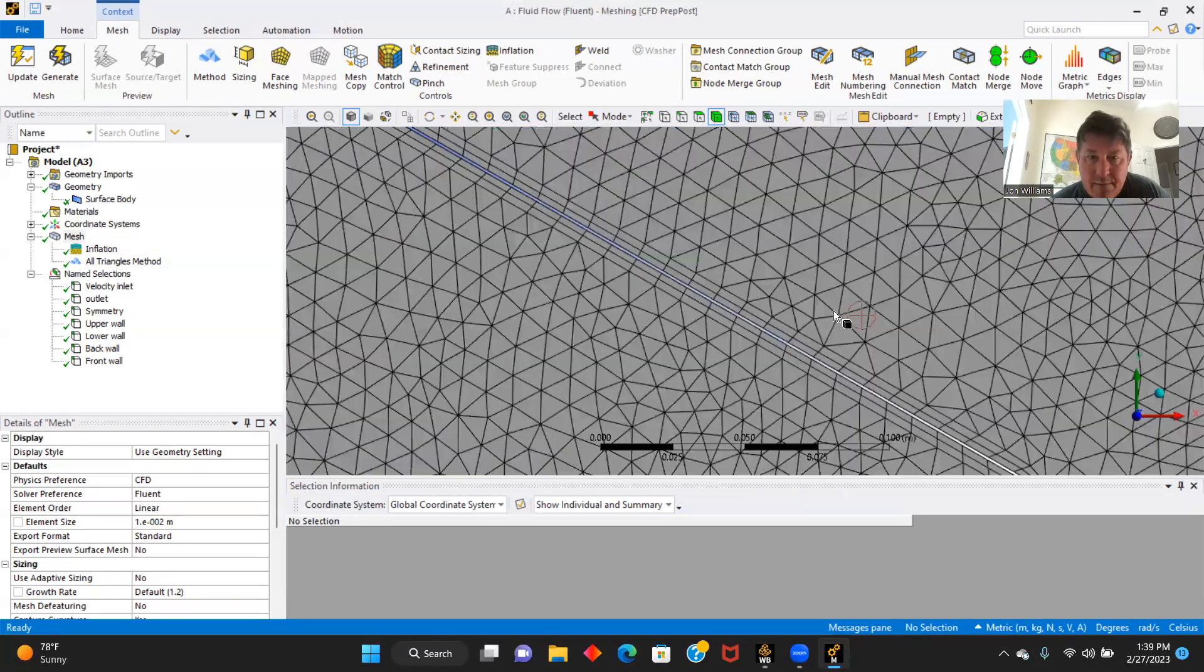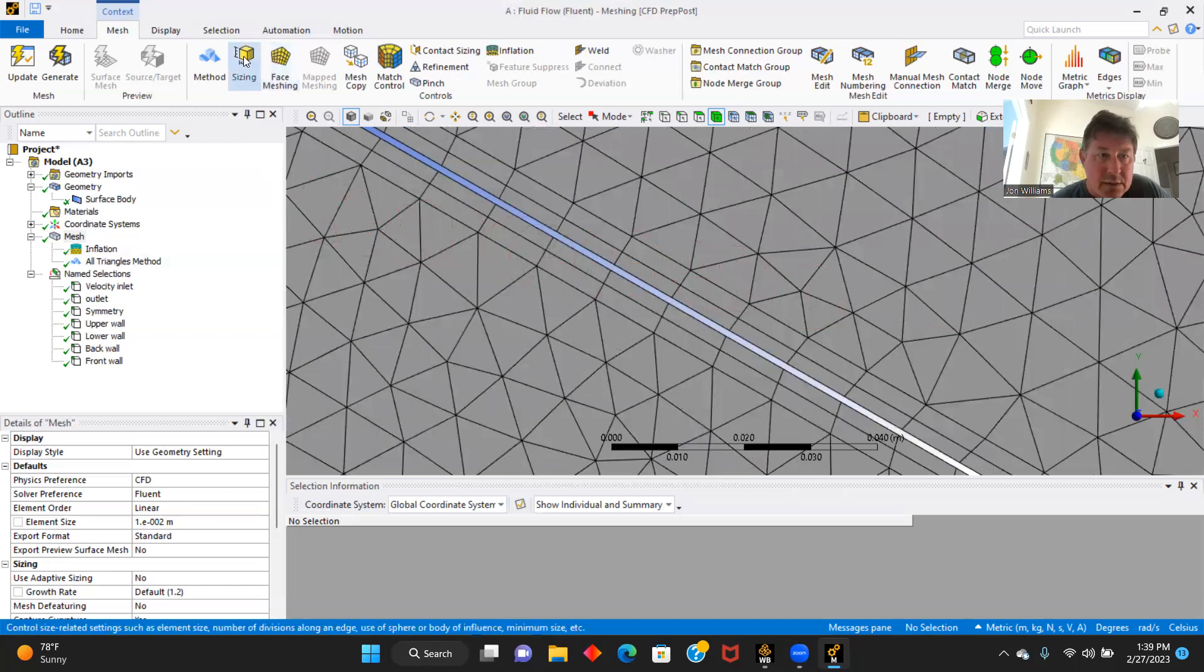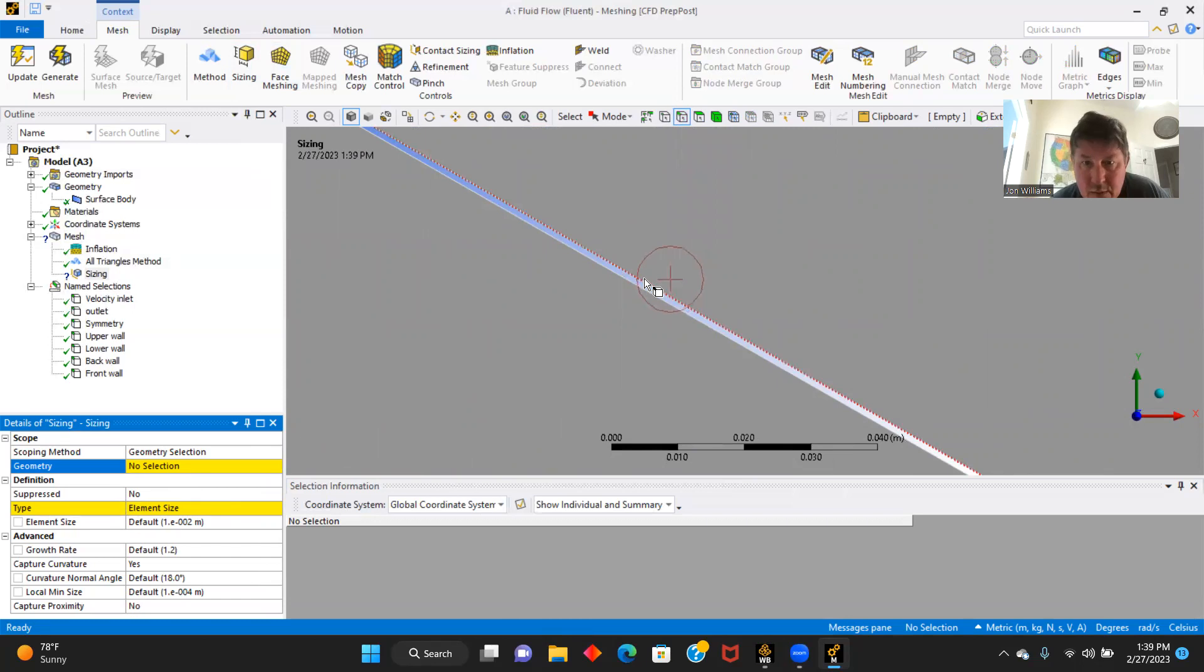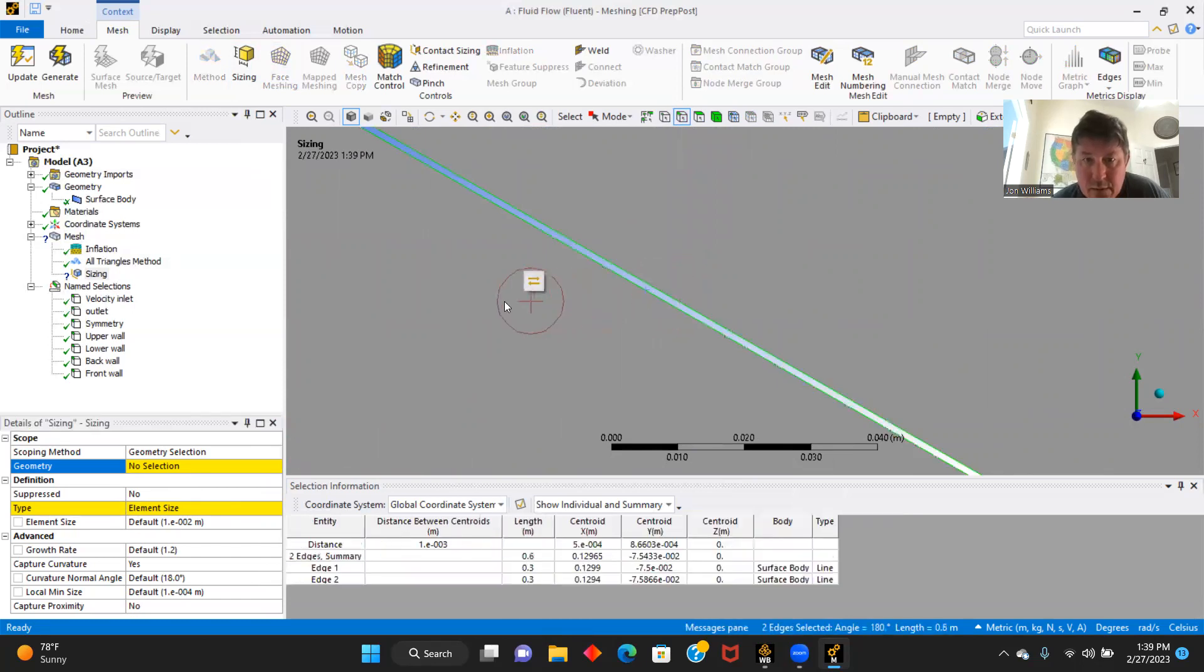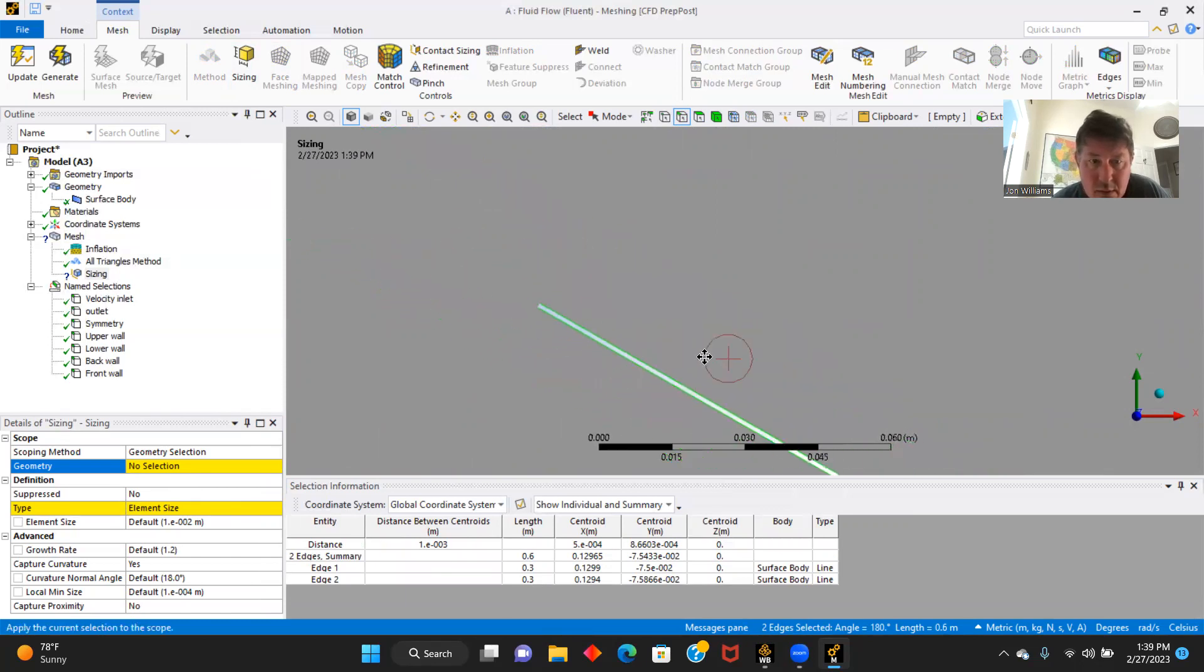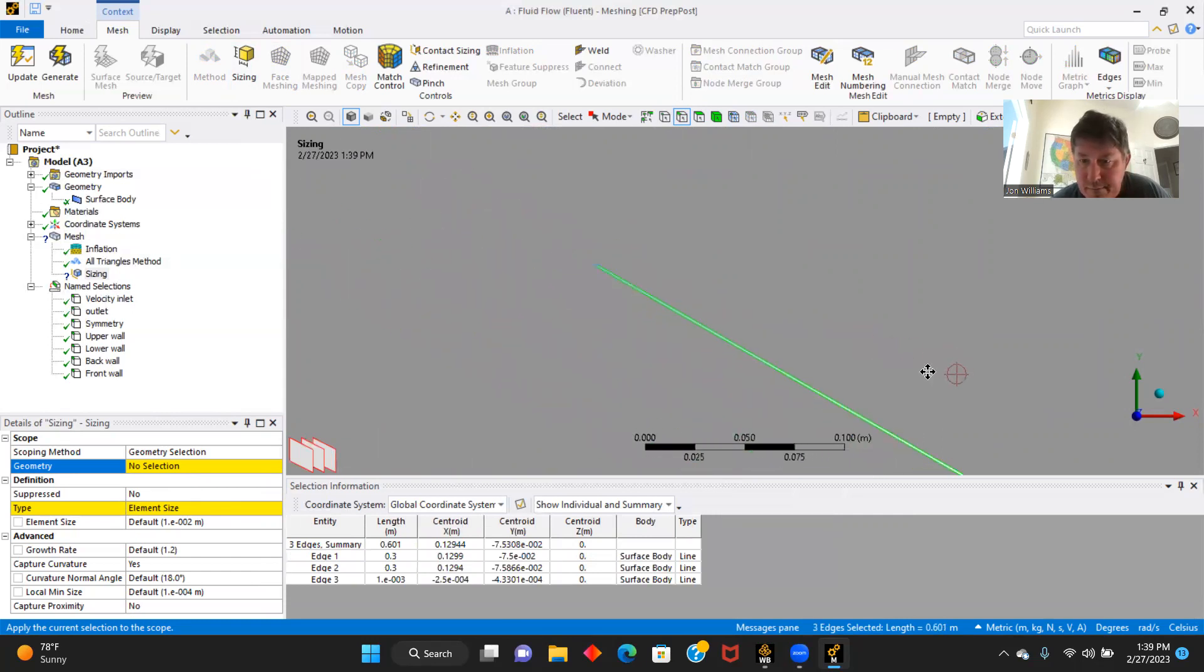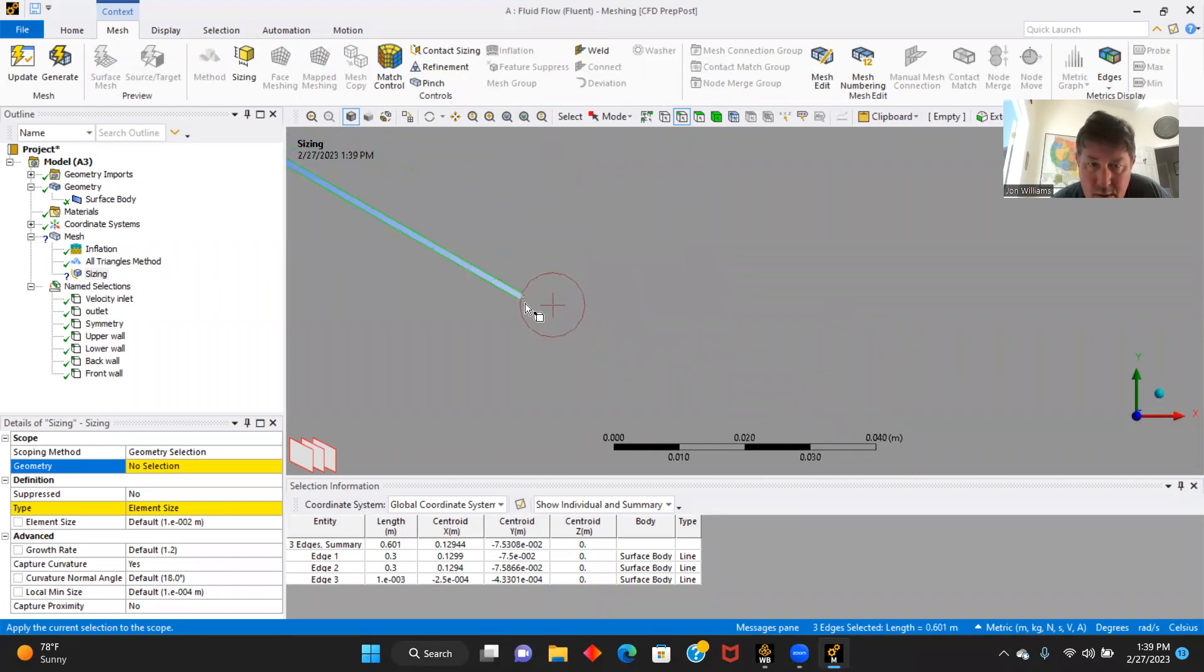Let's come into our flat plate here. Let's go to sizing. We'll apply. And let's pick on, here we go. One, two, two, three.